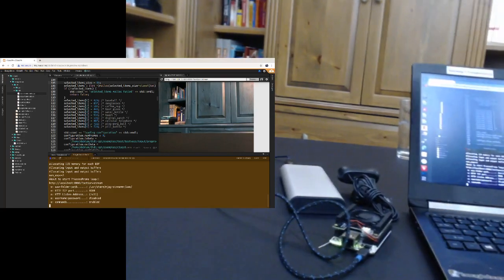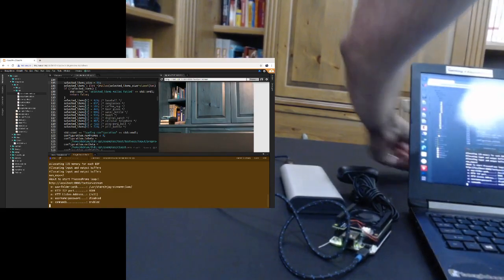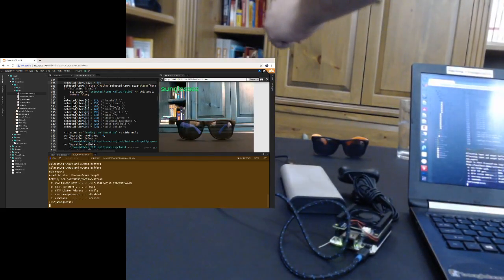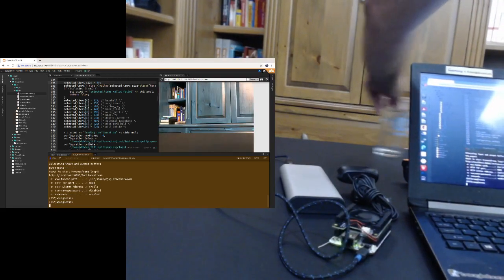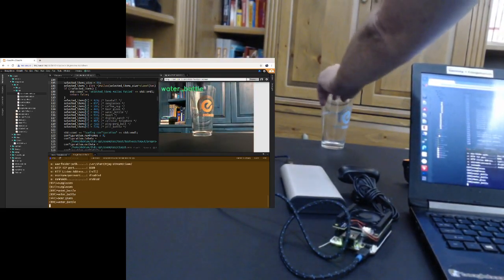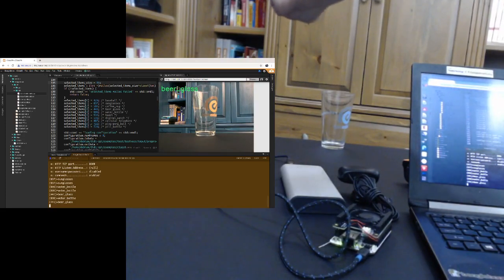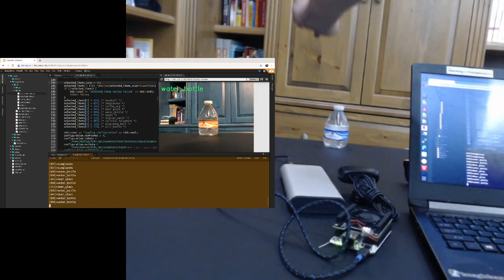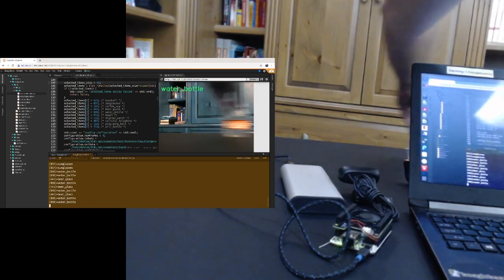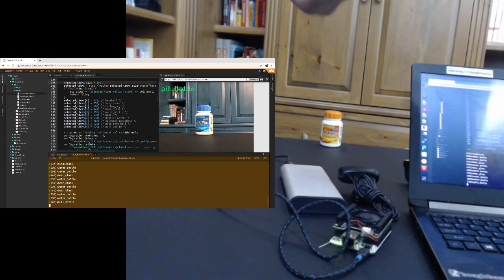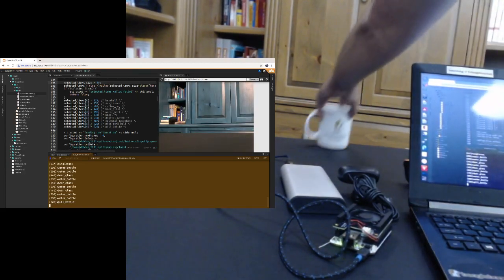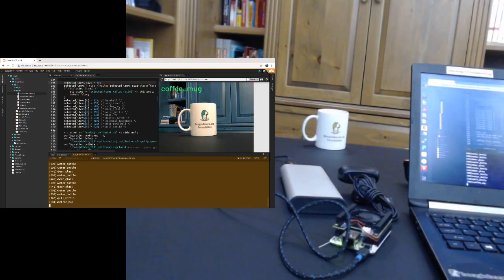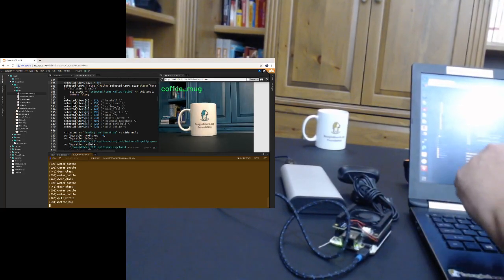And you can tell I've compiled in selections of a number of different items that this network can identify. So if we'll look at some of these, we'll take the pair of sunglasses, recognizes those, a beer glass, recognizes that, water bottle, pill bottle, and a coffee mug. So that's the basic of what the classification demo does.